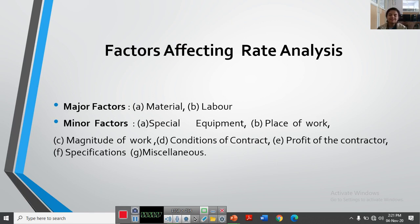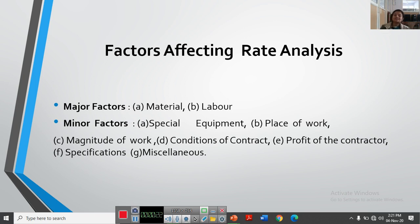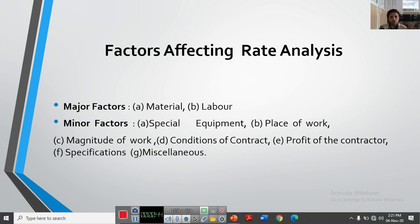Hello students, this is Professor Karishma Ganglode from the Department of Civil Engineering. In the previous lecture we started rate analysis and discussed its definition, importance, and purpose. In this lecture we are going to discuss the factors affecting rate analysis. As you can see on the screen, major factors are material and labor, and minor factors include special equipment, place of work, magnitude of work, condition of contract, profit of the contractor, specifications, and miscellaneous.